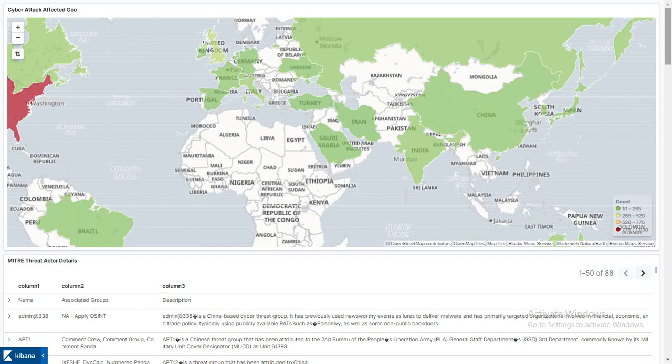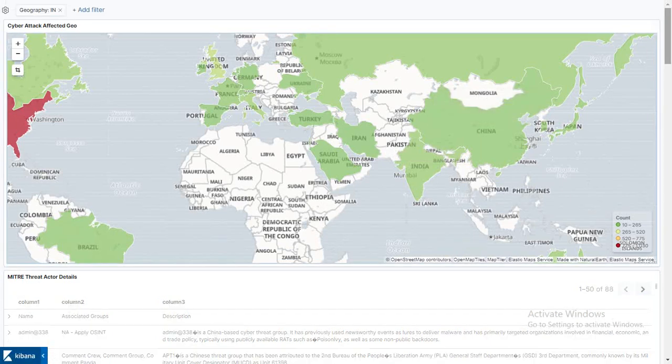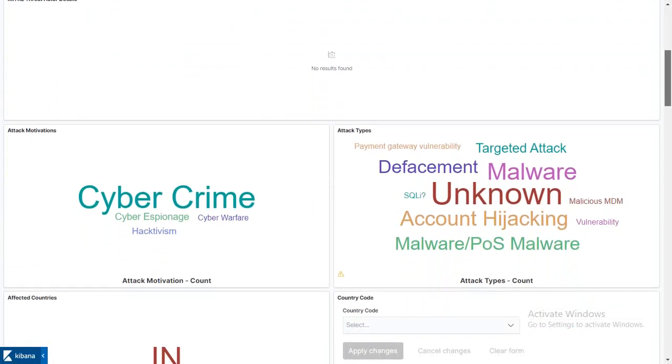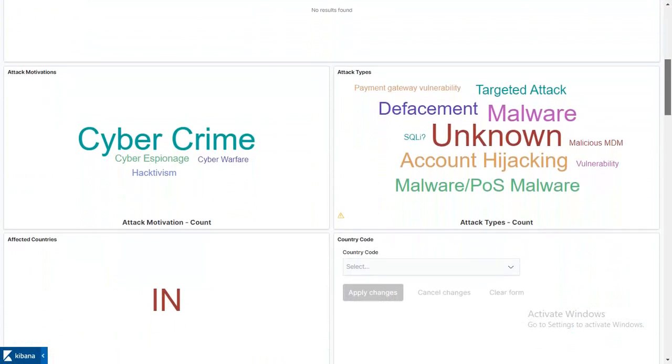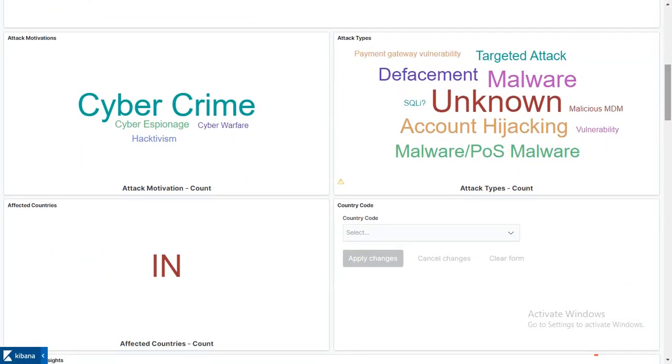This geography map shows the latest cyber attacks mapped with advisory profiles. I'm going to click my own country. After clicking a particular geography, it shows the motivations of attackers and attack types - you can see defacement, malware, point of sale malware, vulnerabilities, and account hijackings.